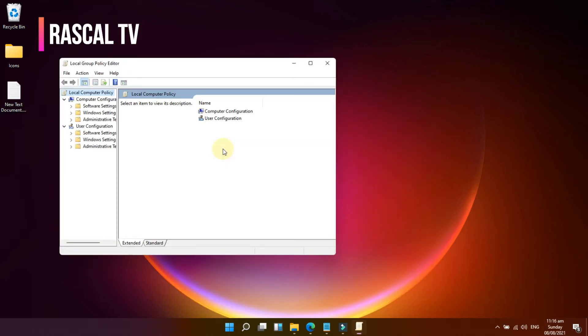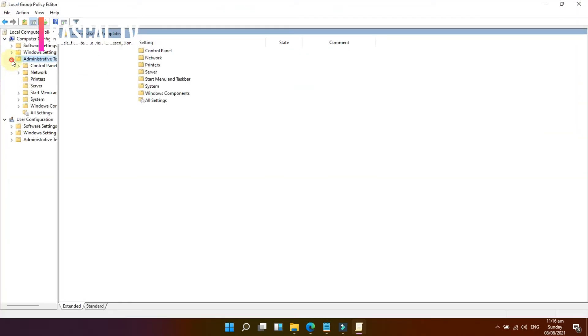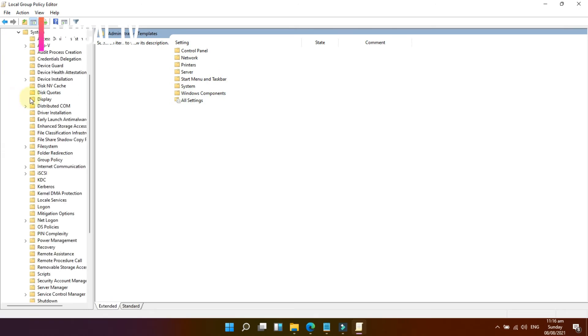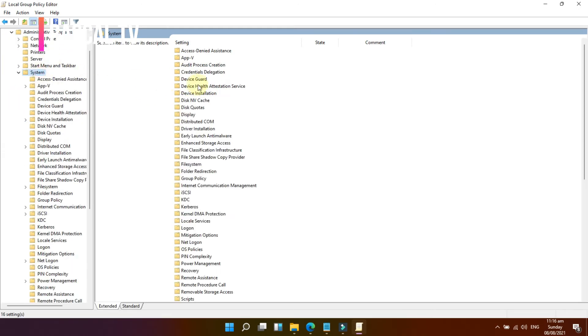Expand Computer Configuration, select Administrative Templates, double-click System, and select Removable Storage Access.